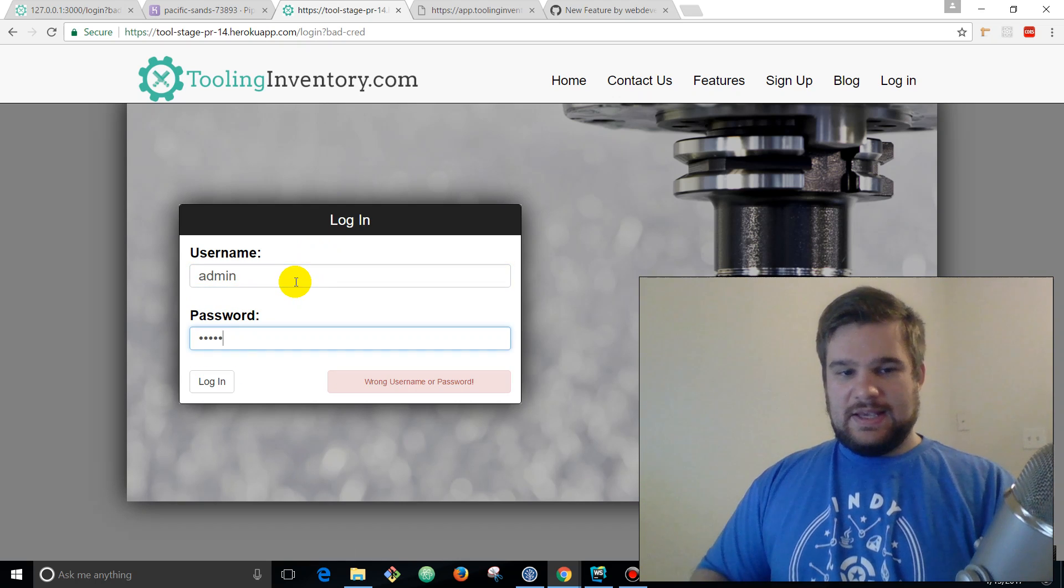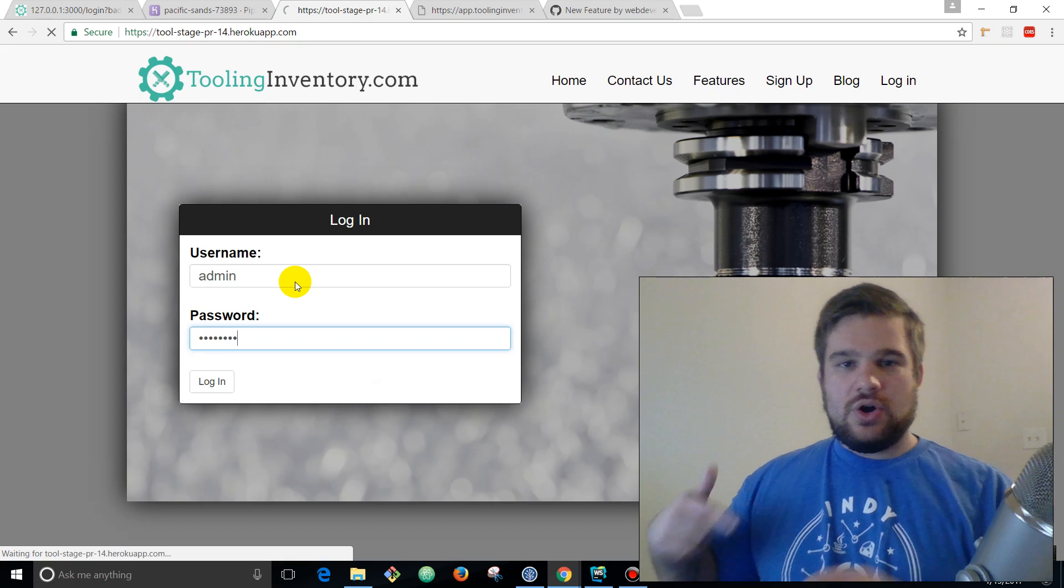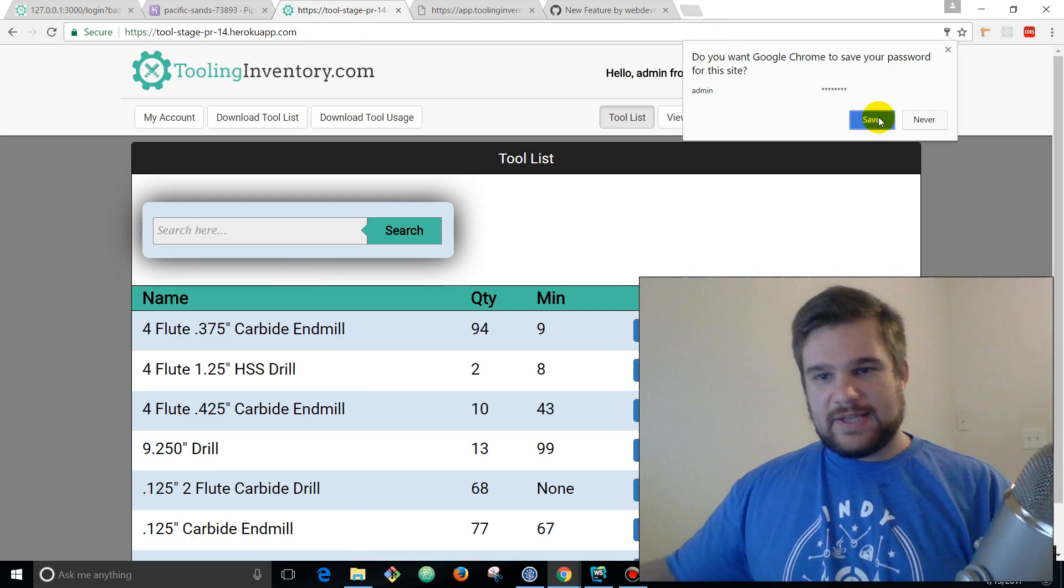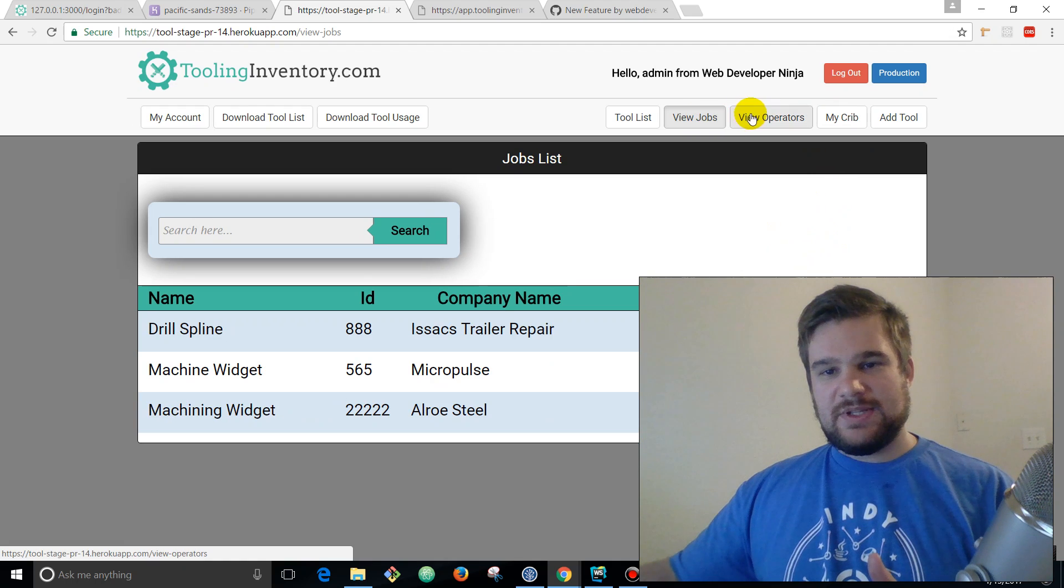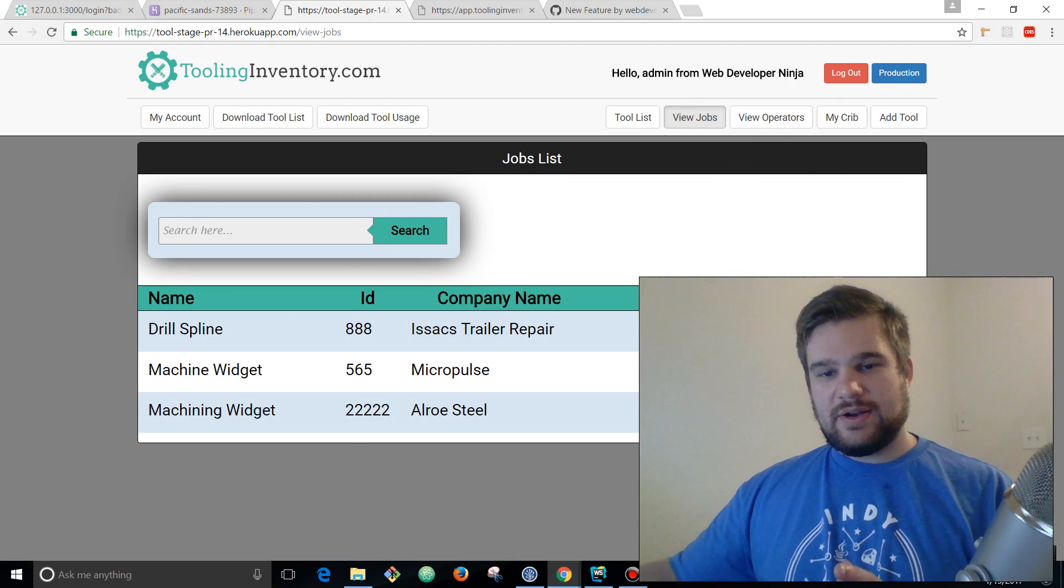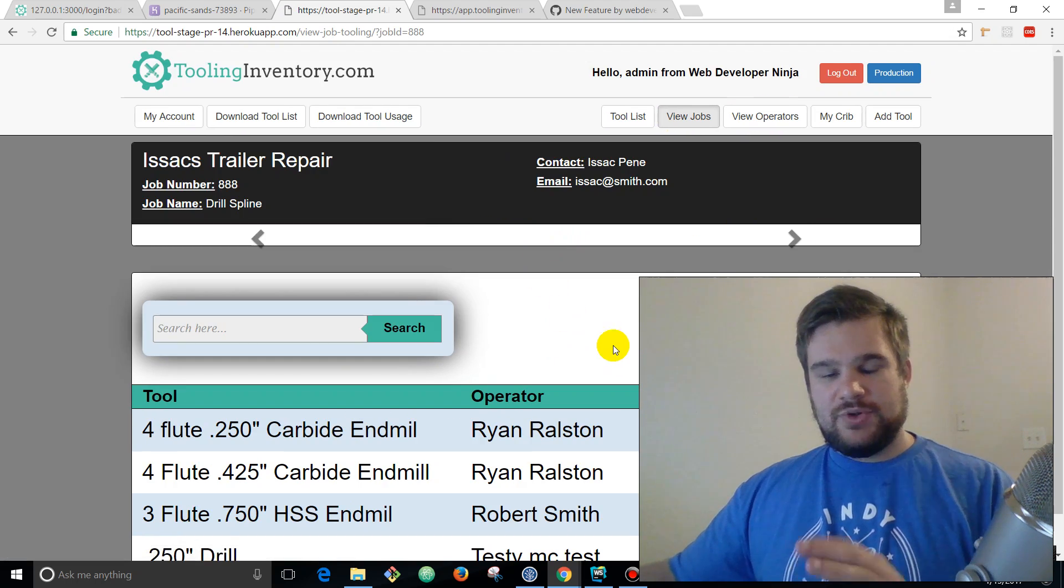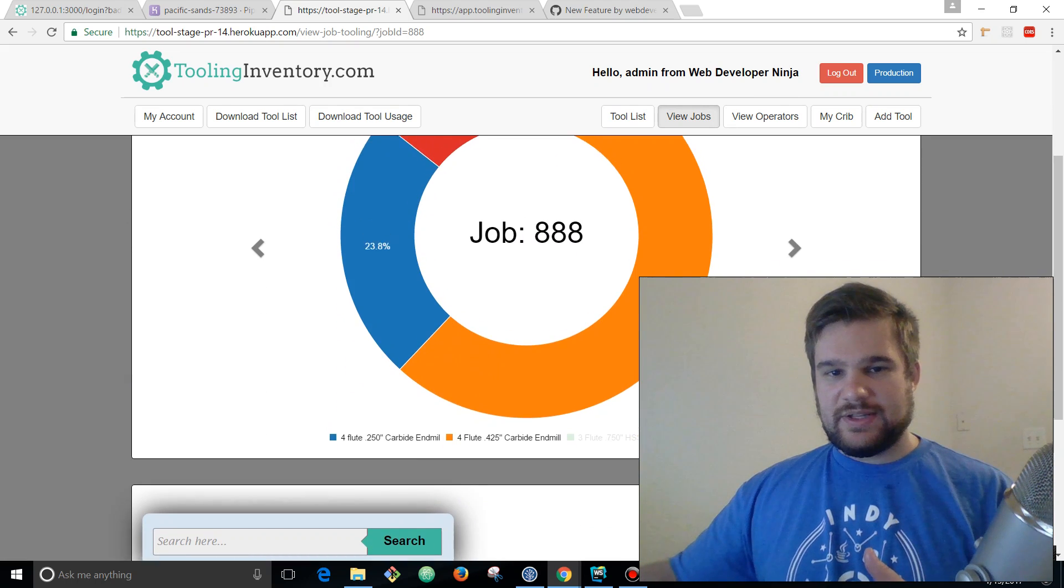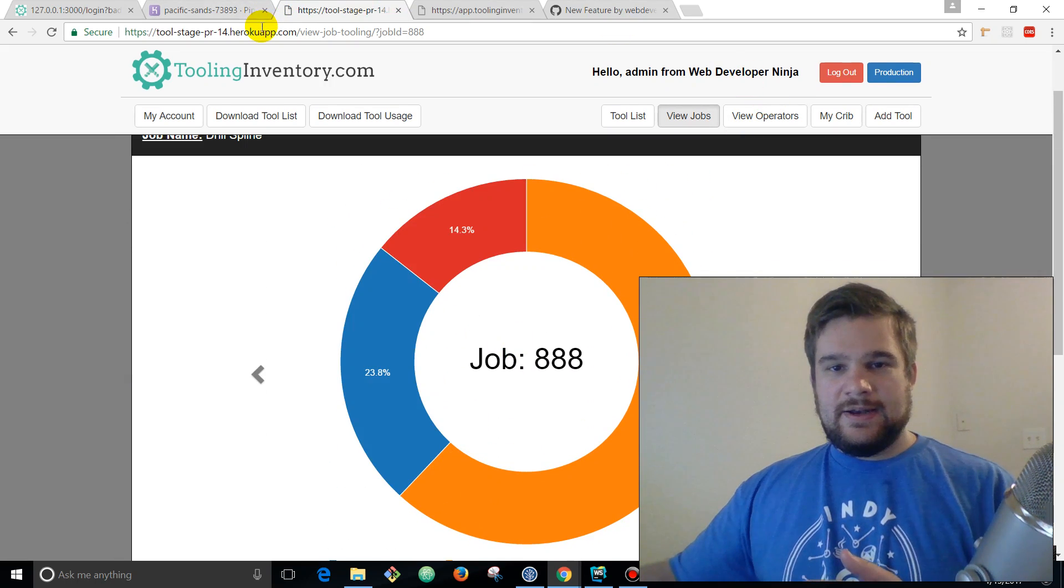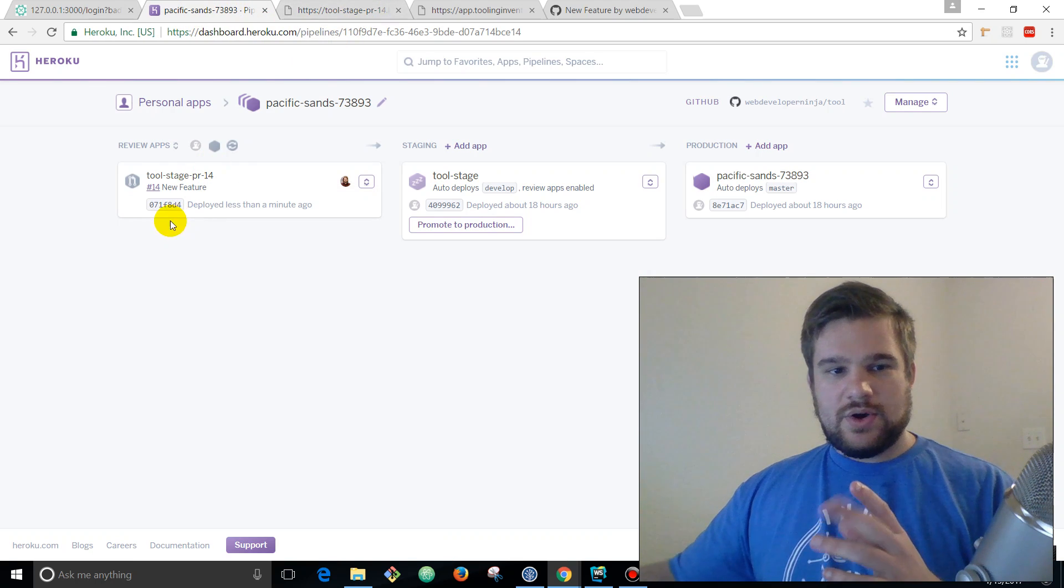We're built here so we're gonna click this dropdown arrow thing and open app in browser. Now you can see the URL is tool stage PR-14 whatever.herokuapp.com. This is an environment that has the latest code and the code that the developer, me in this case, is wanting to merge into production.